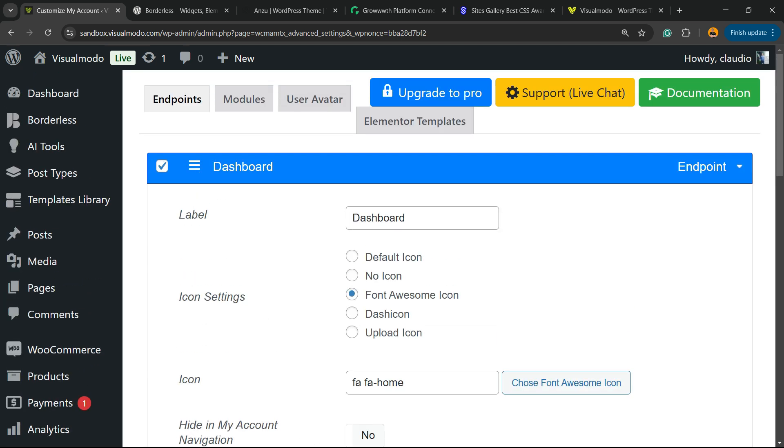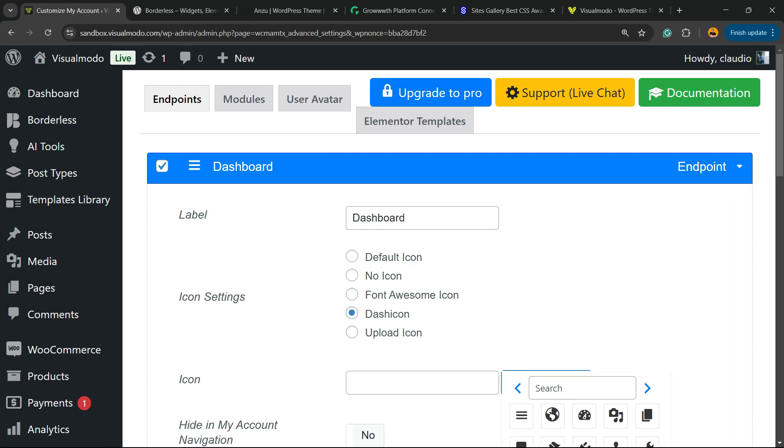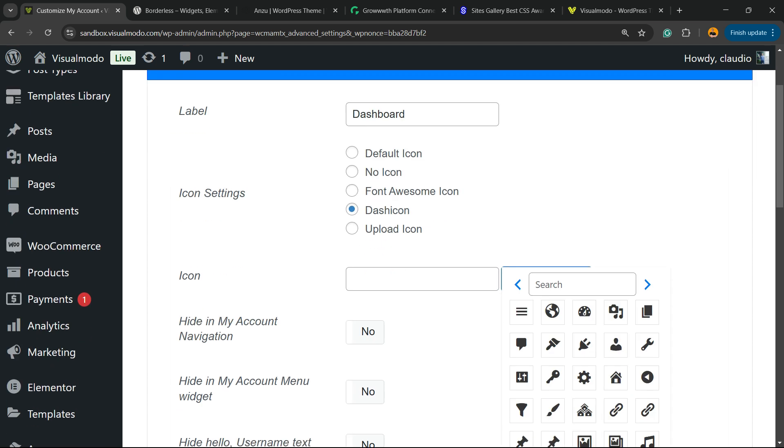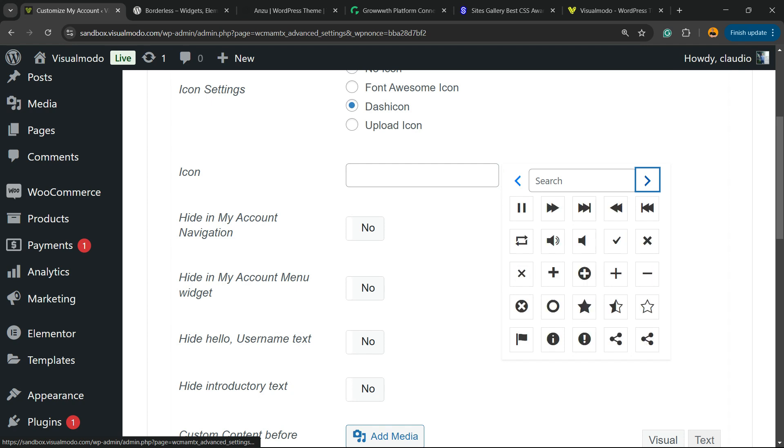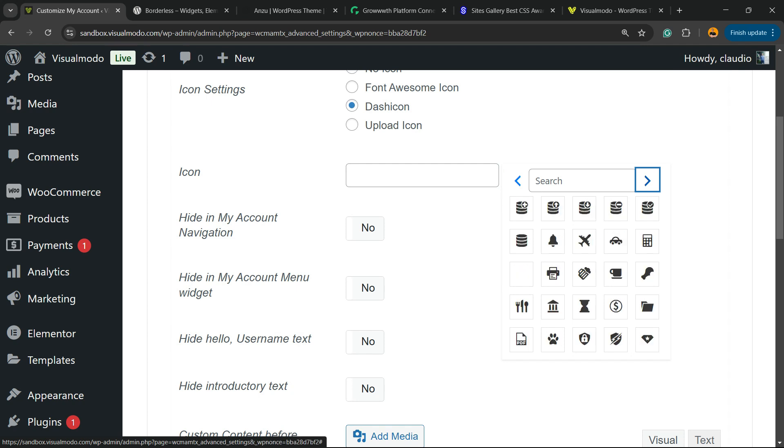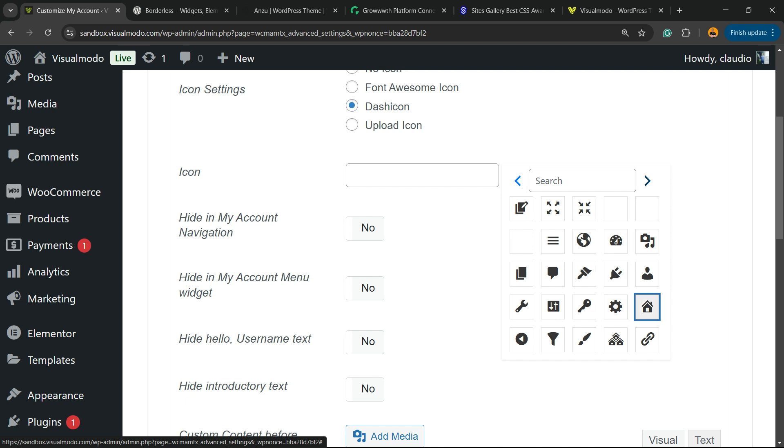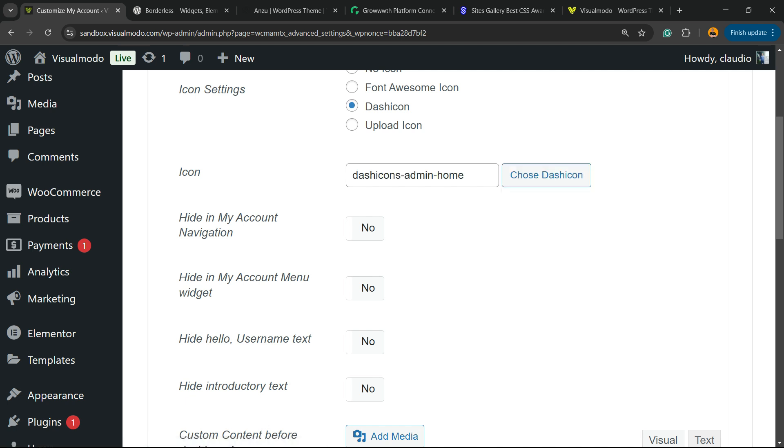And more icons to play with in the Dash Icons. I think I prefer the Dash Icons, but it's up to you. I think this one, this house one.